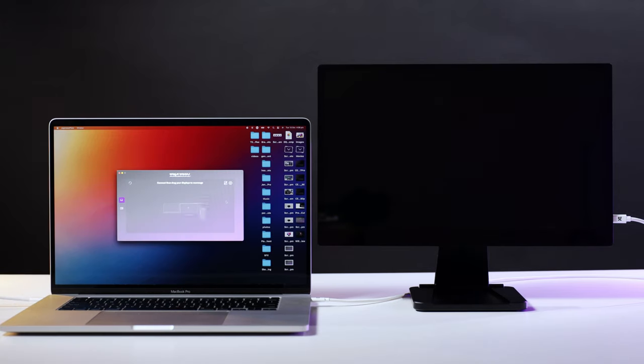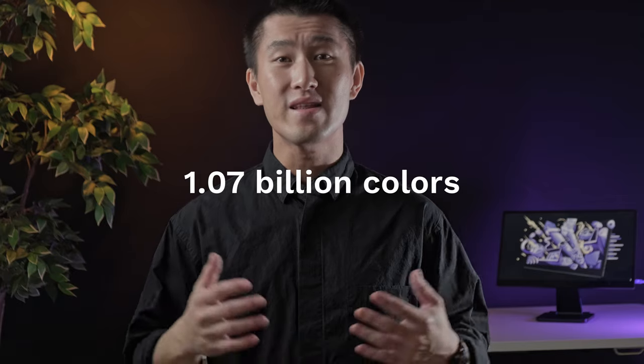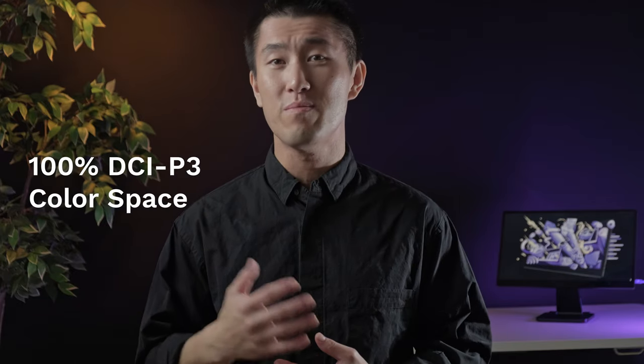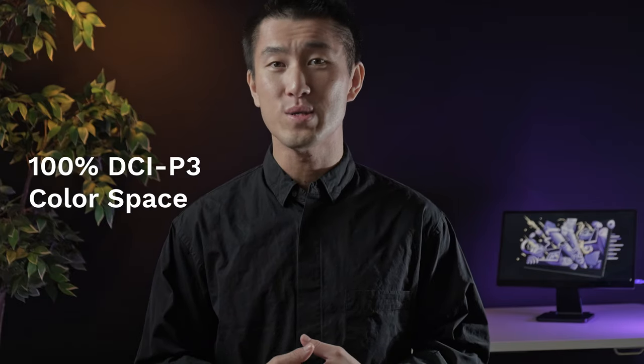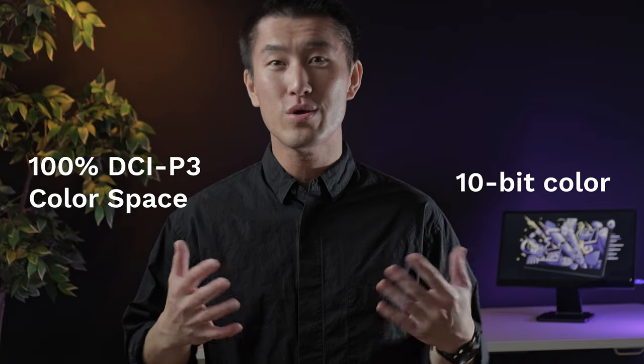The new panel provides an astounding 1 billion colors, meaning that it delivers 100% DCI-P3 color space and 10-bit color. This brings your content to life in the most cinematic way, a vibrancy like you have never seen before.